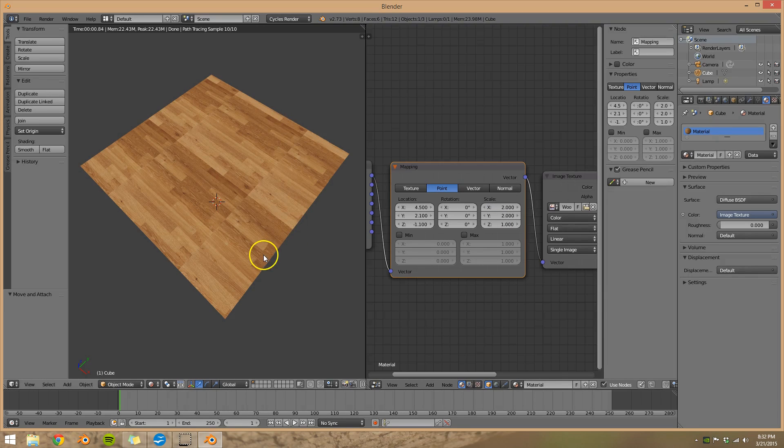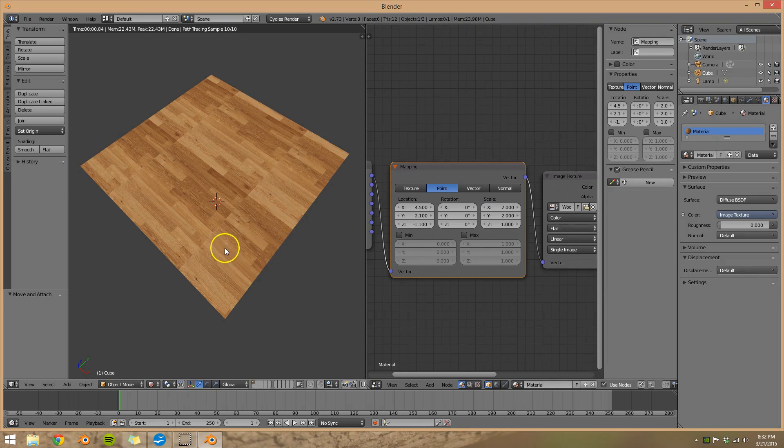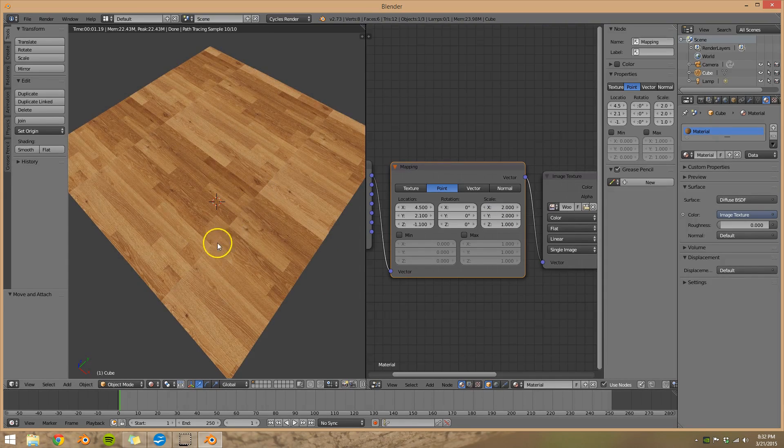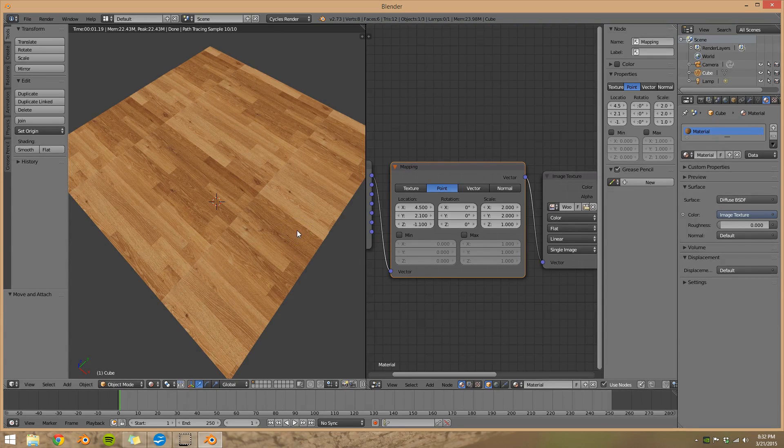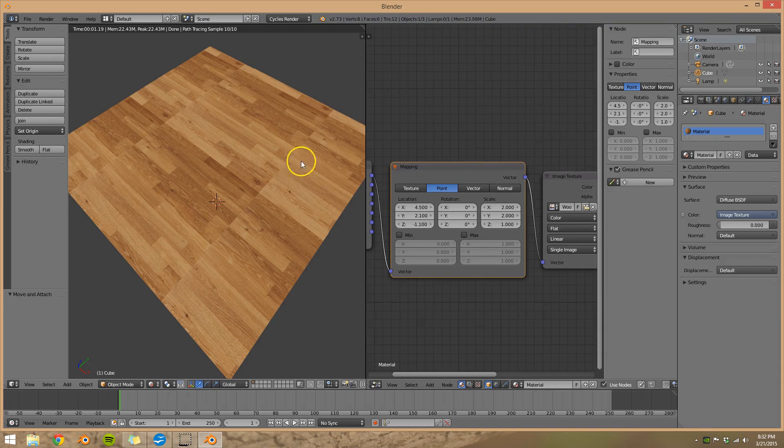Now if you had a seamless texture you wouldn't be able to see these seams right here. But since my wood image texture isn't, you can actually see how many images are pasted there.